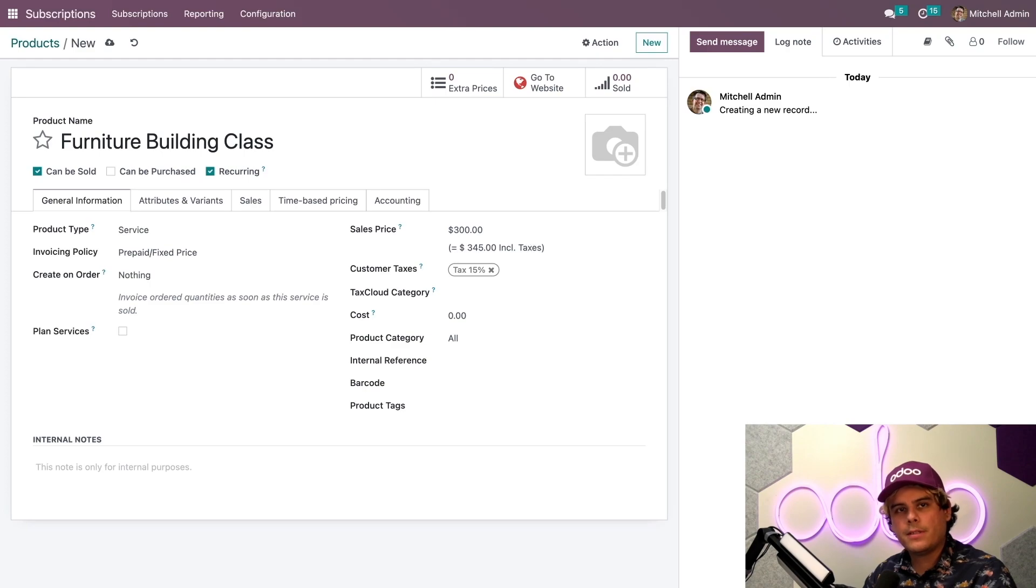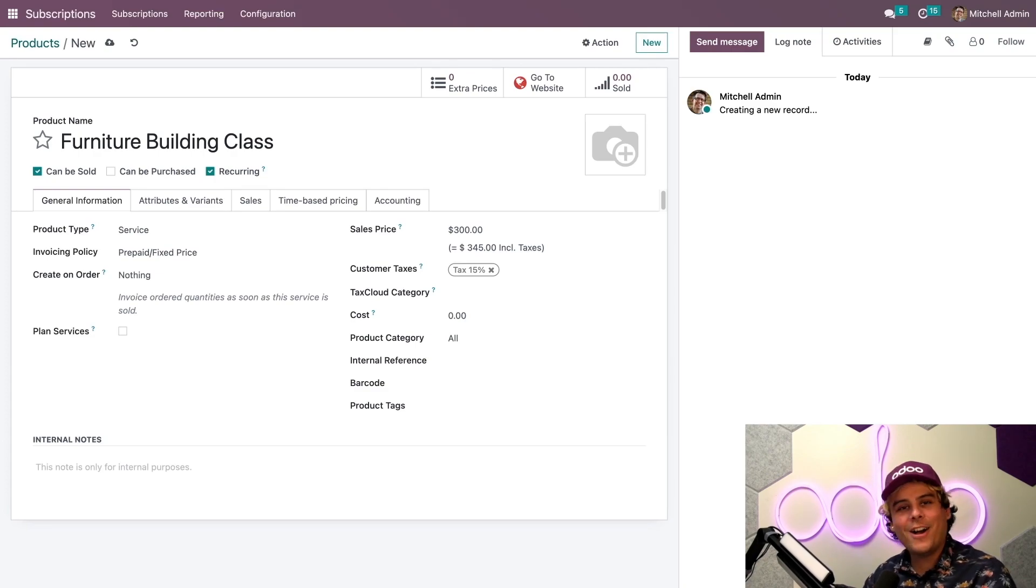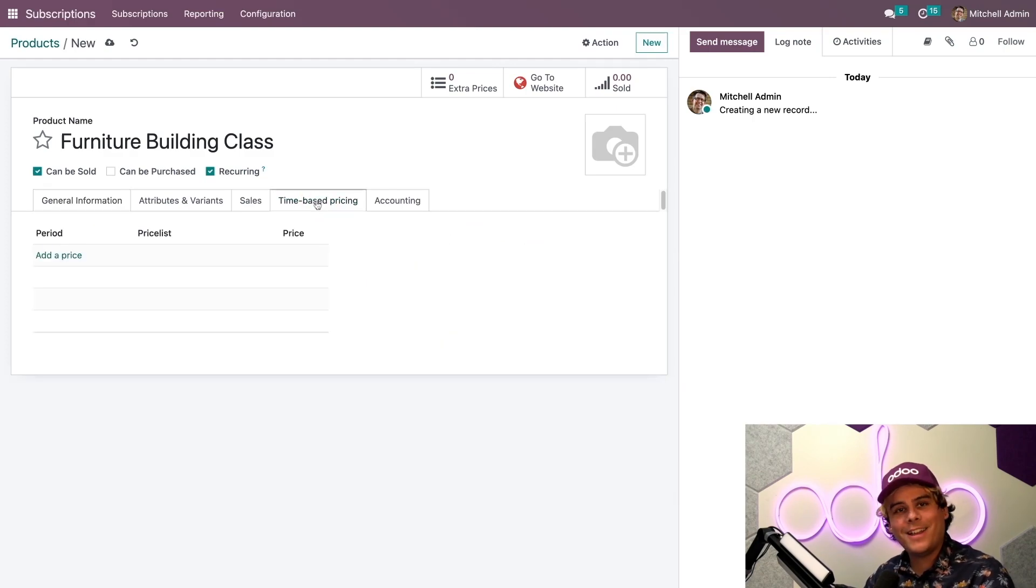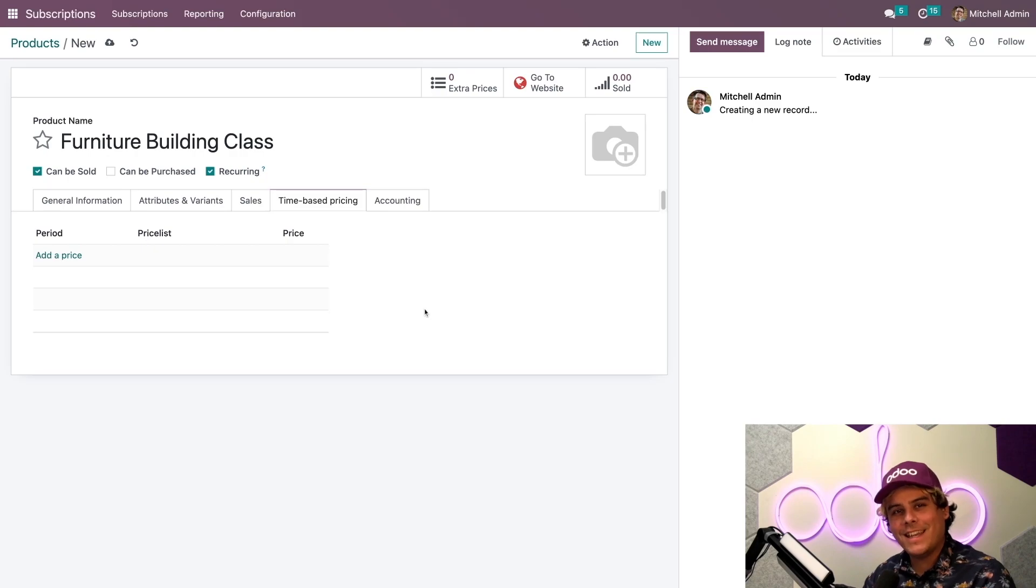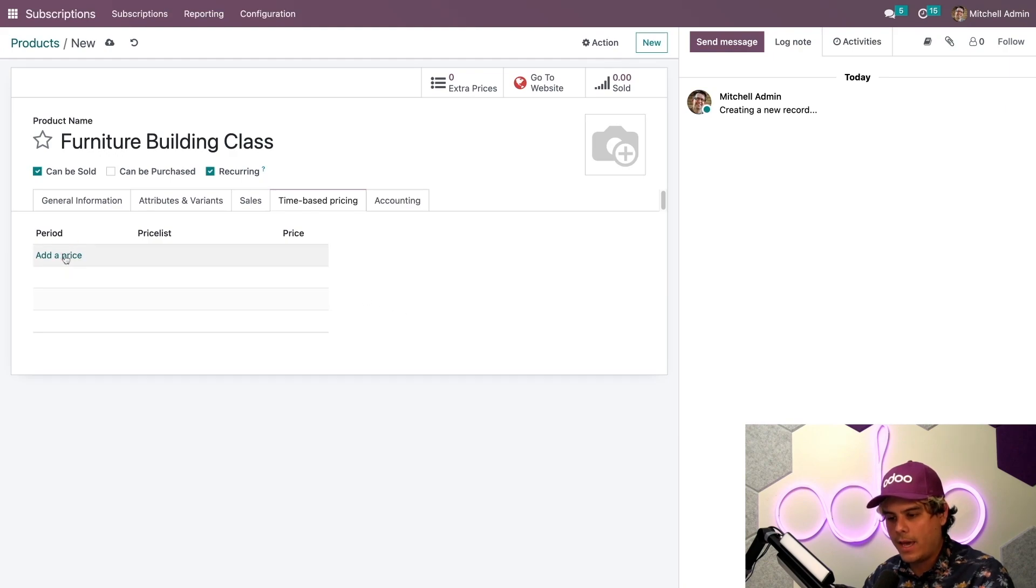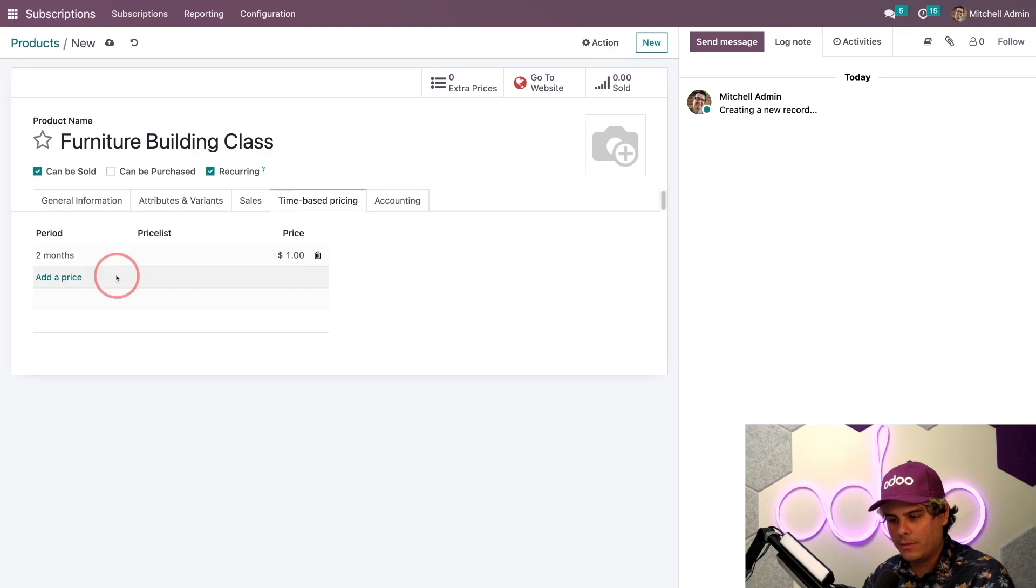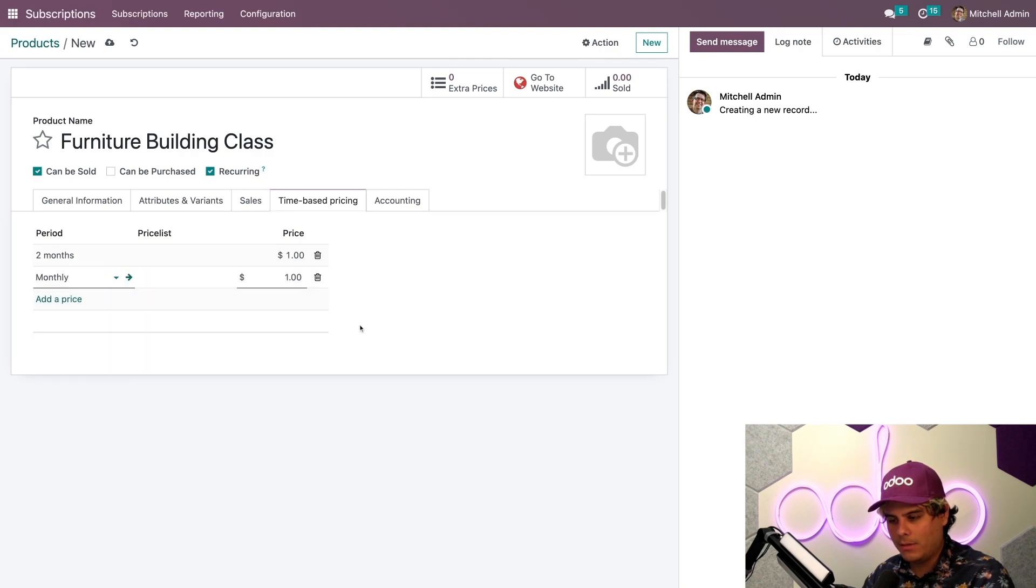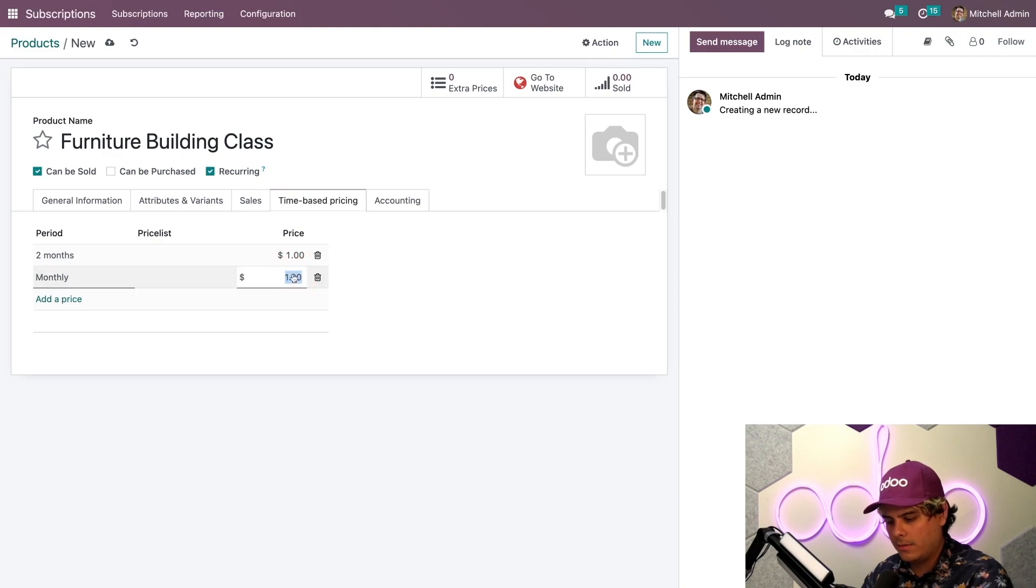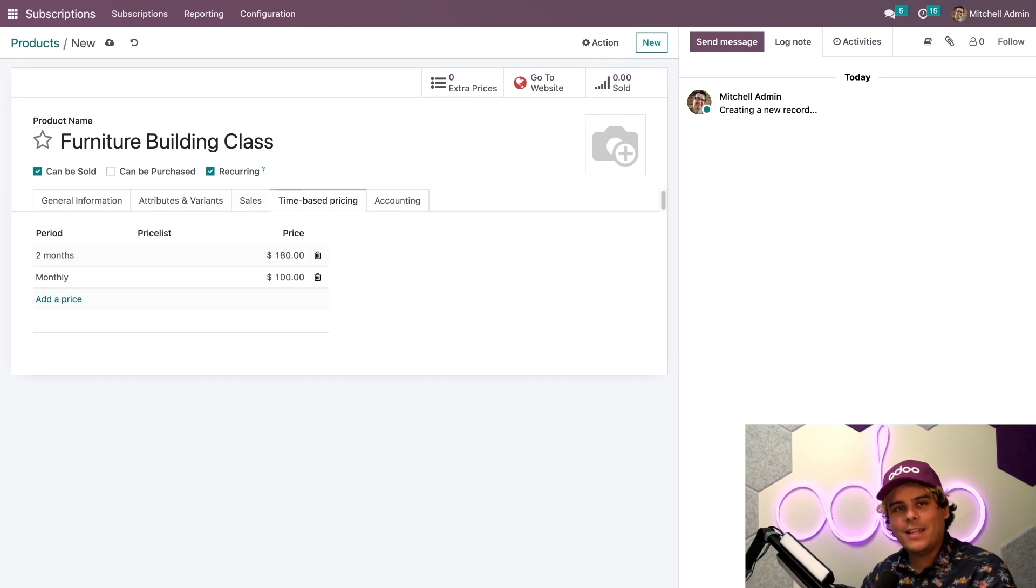This means if I sell this product only once, as a regular product and not a subscription, then the price will be $300. But in order to configure the subscription pricing, I'm going to go to the time-based pricing tab. Now I can give customers the option to pay for these classes monthly or every two months. I'm going to click on add a price. We're going to select monthly. And we also need a price. For the first one, we're going to do monthly at $100. Then we're going to do the two months at $180, a little bit of a discount there.